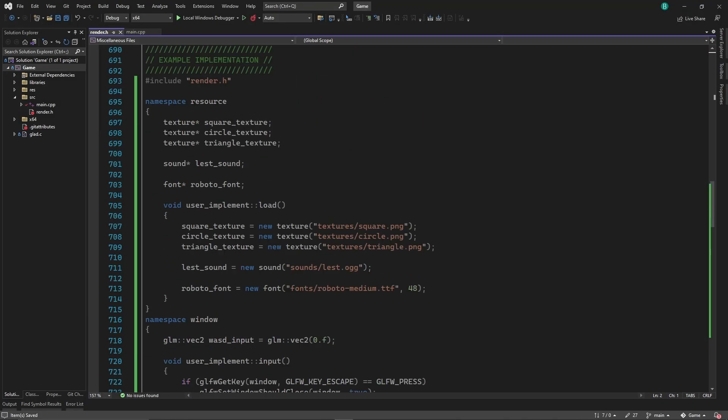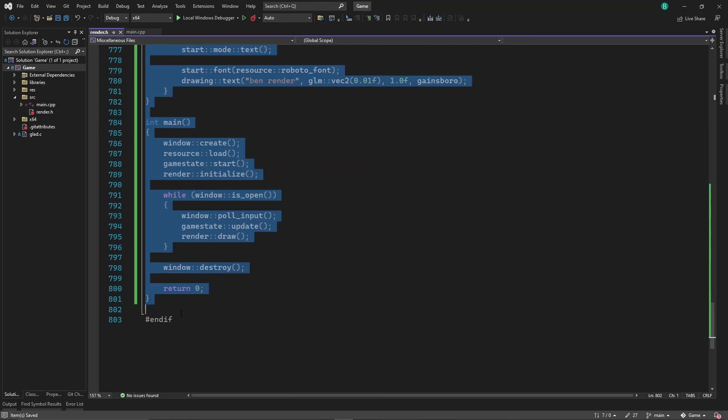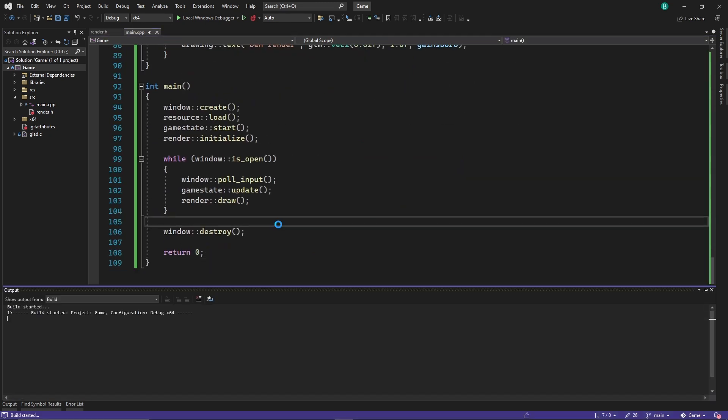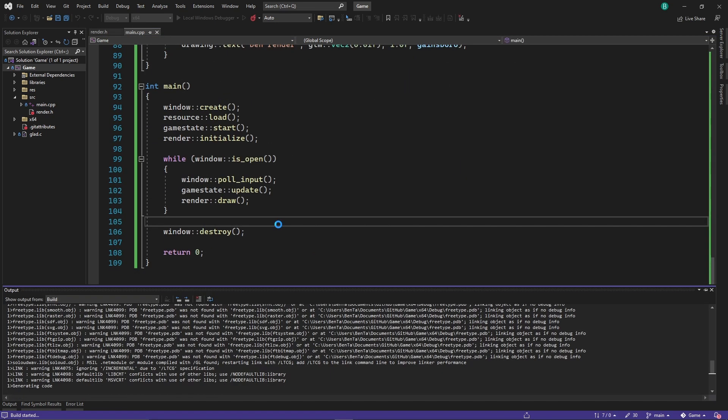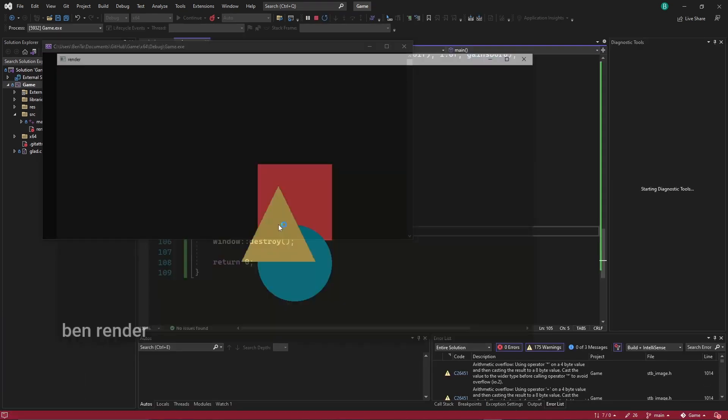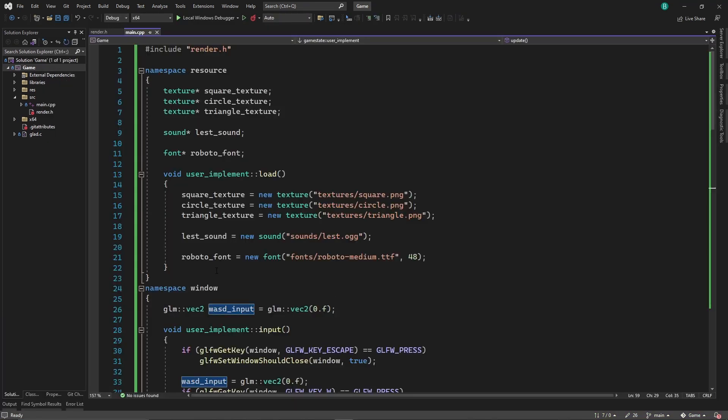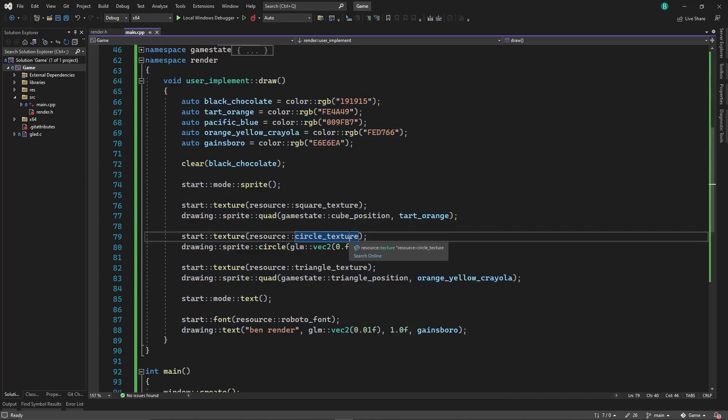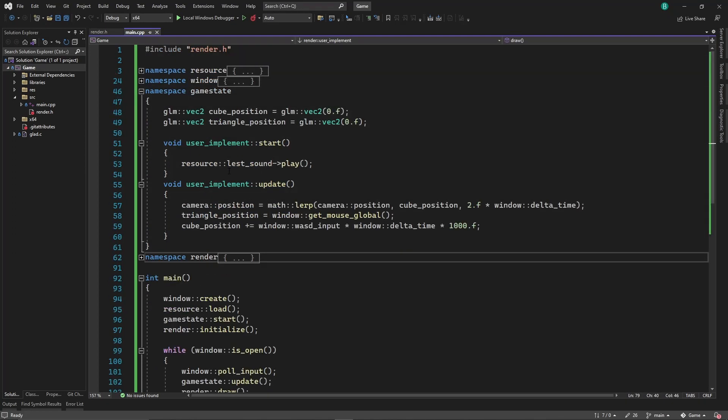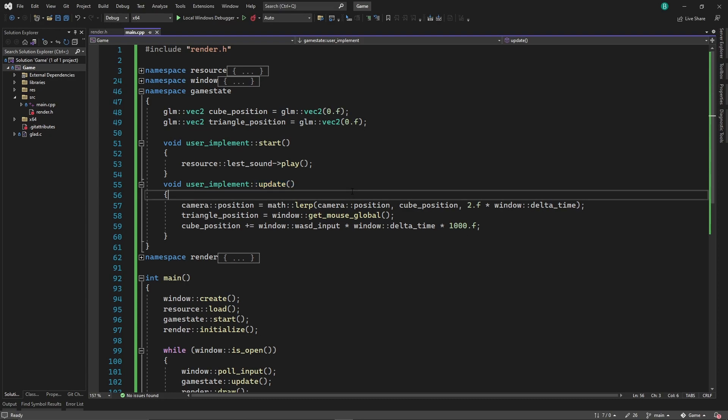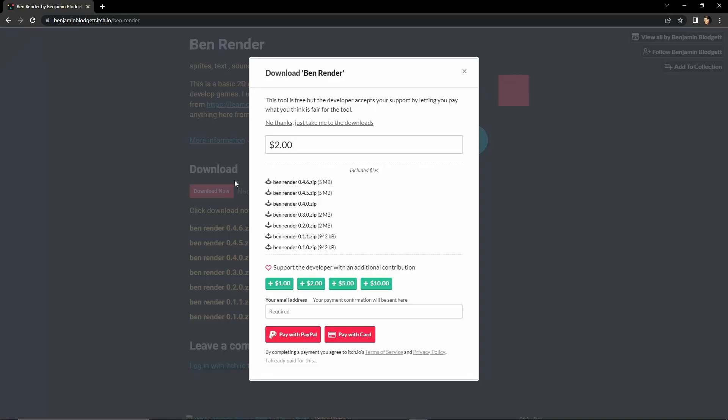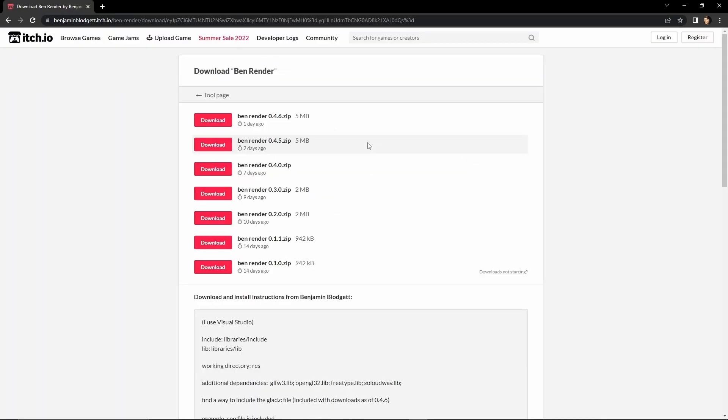You can copy-paste the pre-existing example implementation into your main.cpp file to get something working. From there, you just have to add a little bit of extra code for new assets and drawing. Just like Unity, you write your game logic inside of the start and update methods. My GitHub skills are bad, so I uploaded this source code onto itch.io.